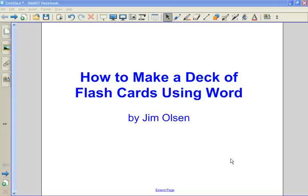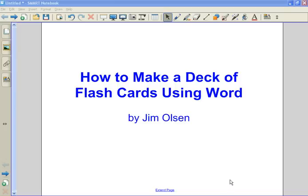Hello. This is a video on how to make a deck of flashcards using Microsoft Word. In this video, I'm going to show you how to set up the table for your cards. And in the next video, I'll show you how to type in some questions.